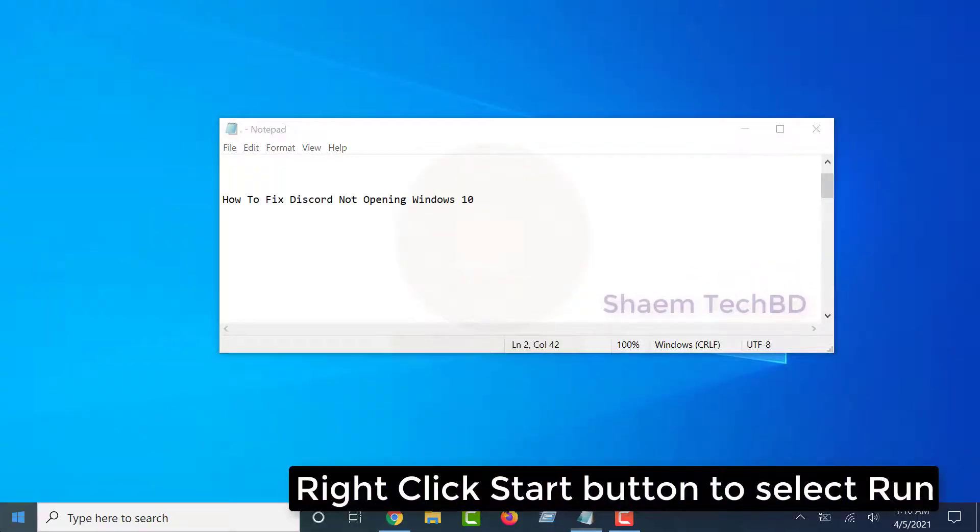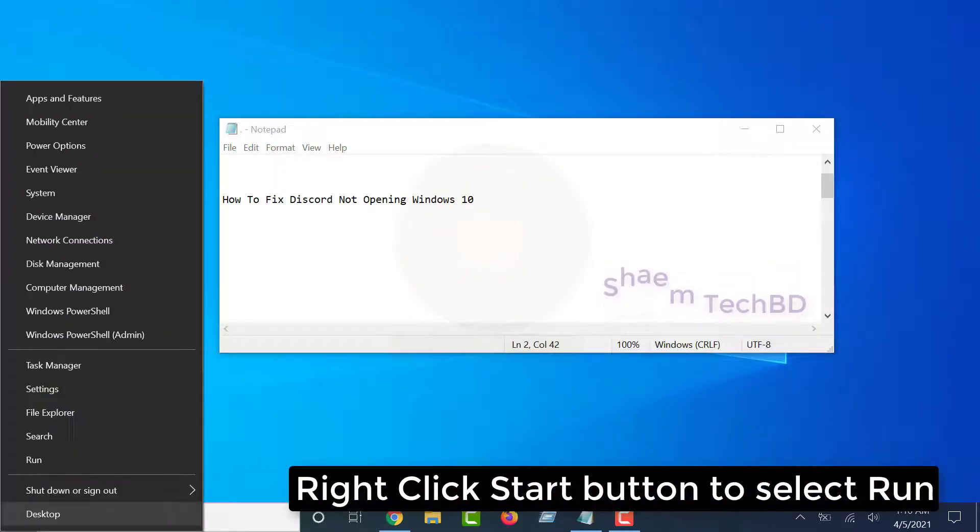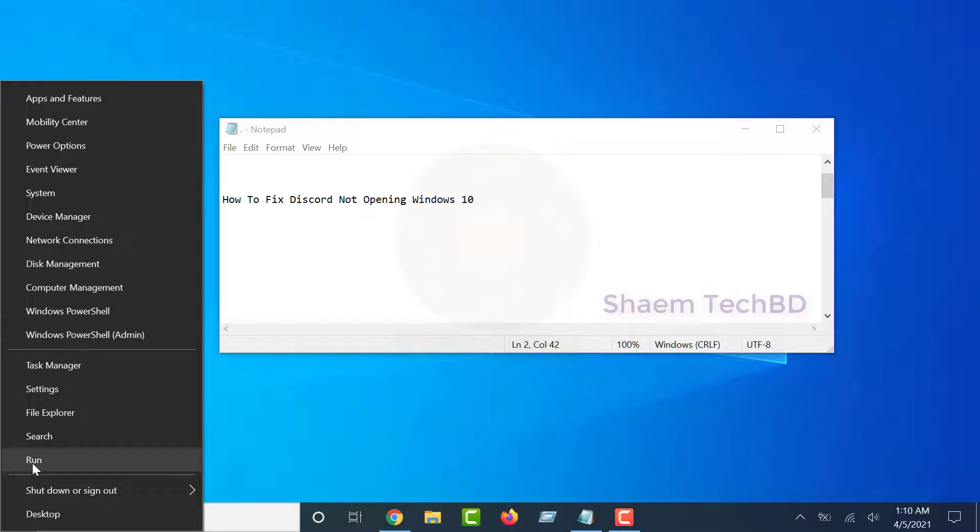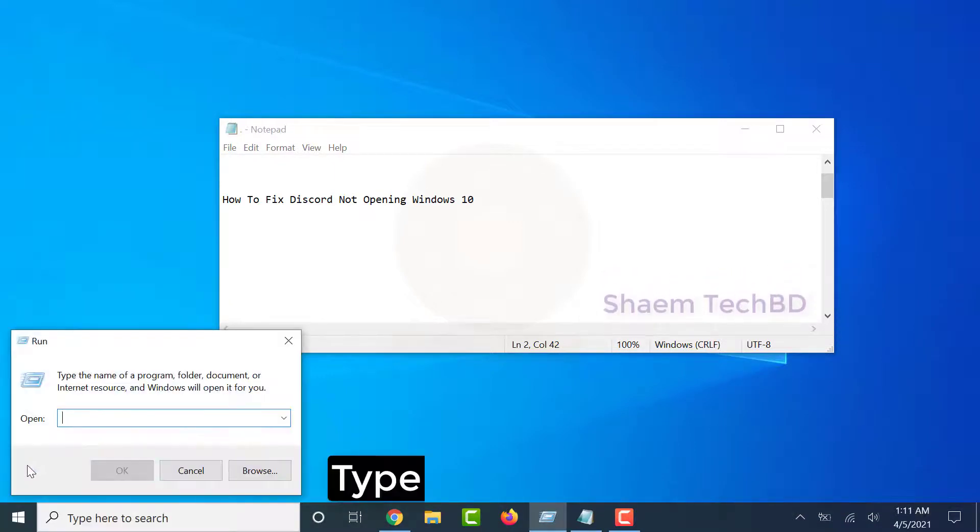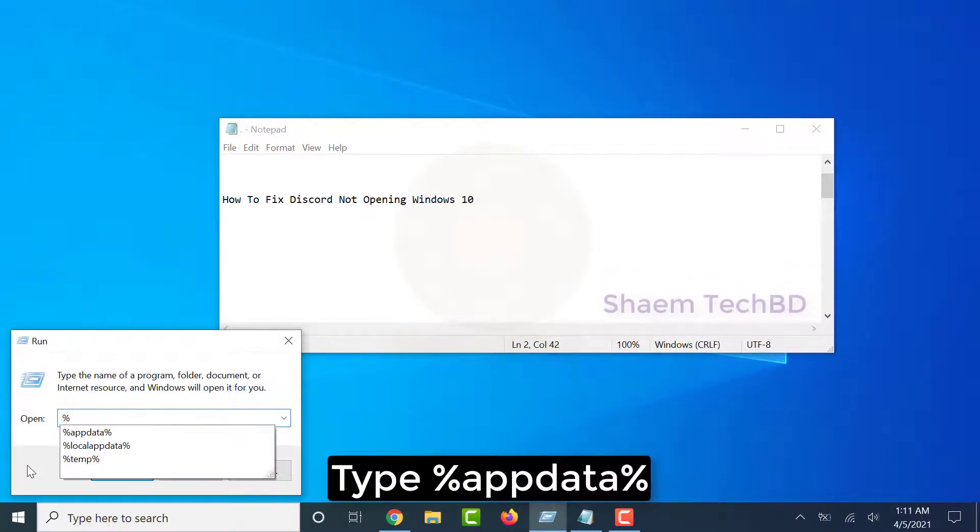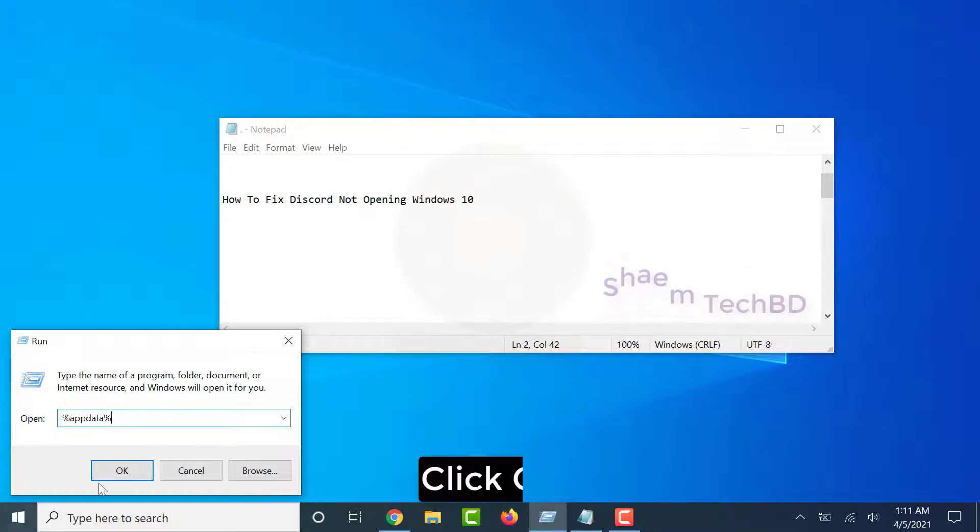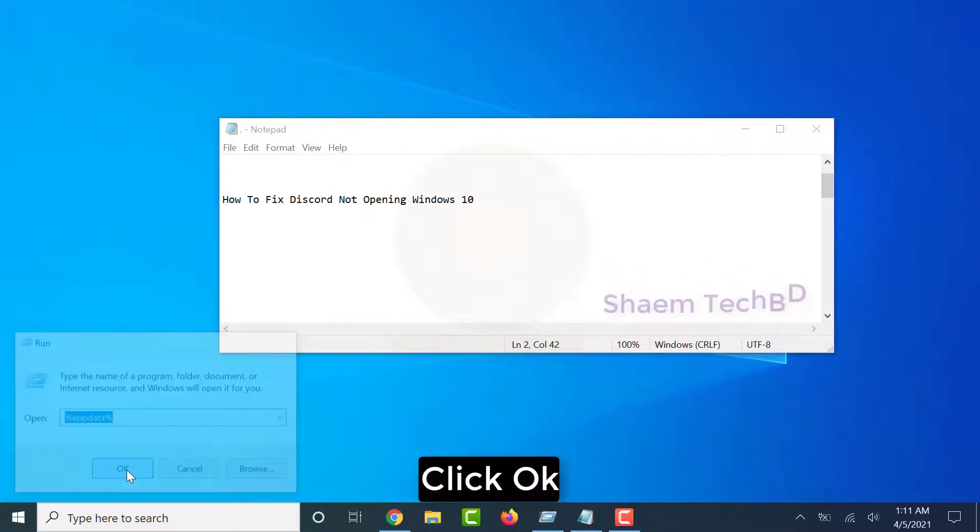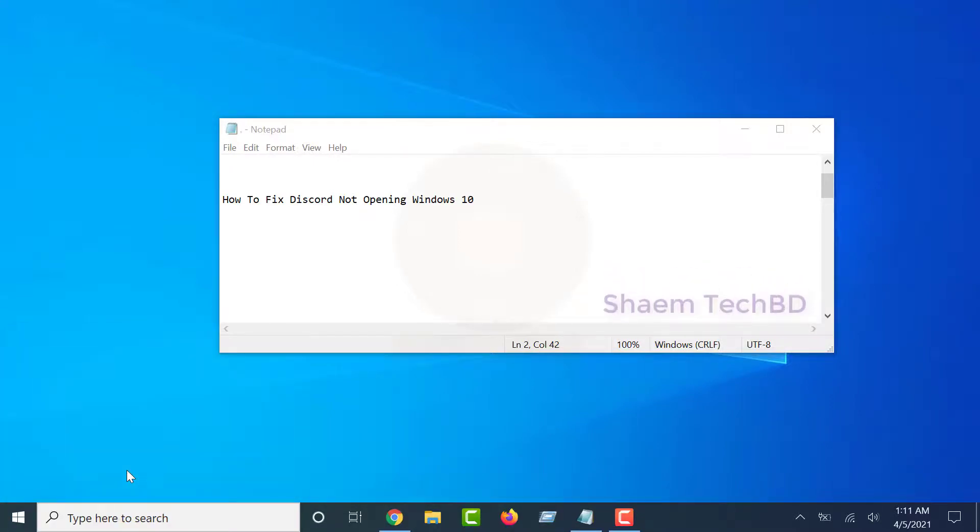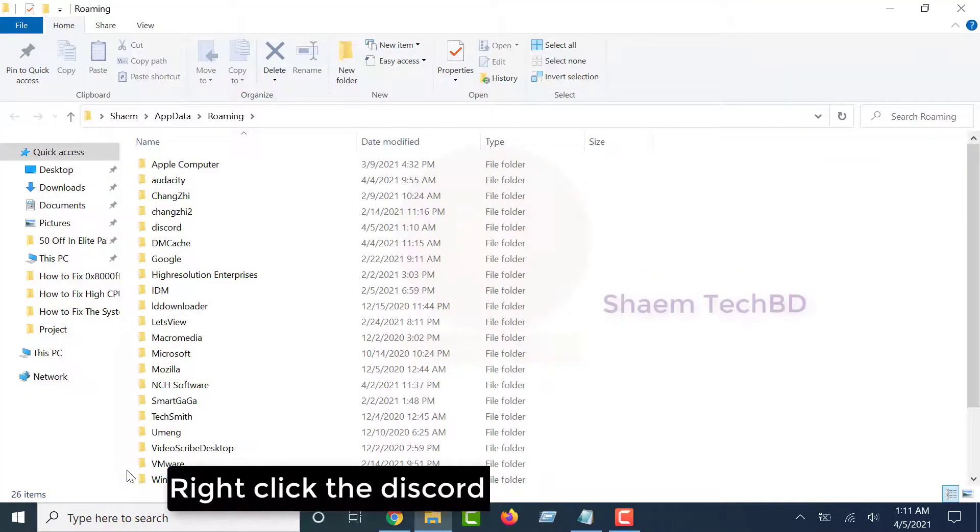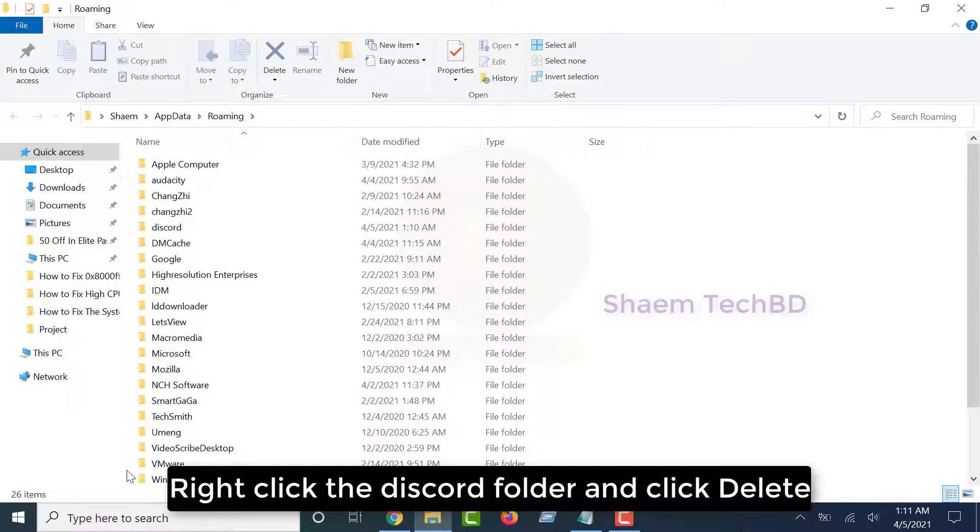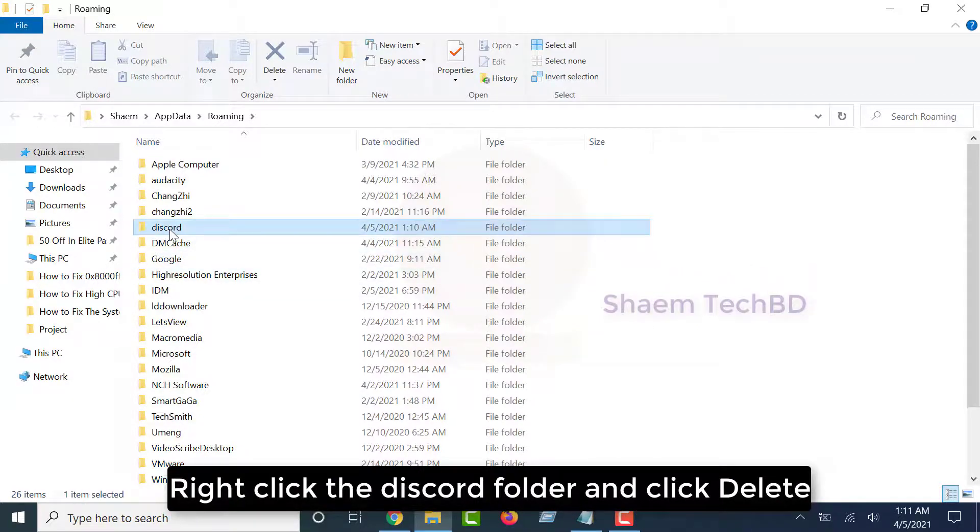Right-click Start button to select Run. Type %AppData%. Click OK. Right-click the Discord folder and click Delete.